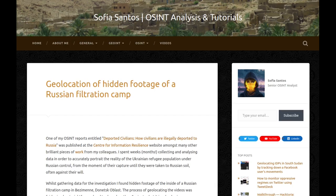Hello, my name is Sofia and this is an audio version of my blog entry entitled Geolocation of Hidden Footage of a Russian Filtration Camp. One of my OSINT reports entitled Deported Civilians: How Civilians Are Illegally Deported to Russia was published at the Center for Information Resilience website. I spent months collecting and analyzing data to accurately portray the reality of the Ukrainian refugee population under Russian control, from the moment of their capture until they were taken to Russian soil, often against their will.